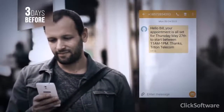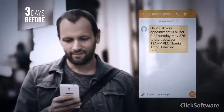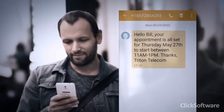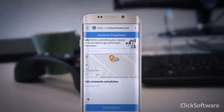Three days before the call, Bill receives a text message with a reminder: 'Hello Bill, your appointment is all set for Thursday, May 27, to start between 11 a.m. and 1 p.m.' Later that day, Bill receives an additional text message displaying his home address on a map, requesting to verify its accuracy.